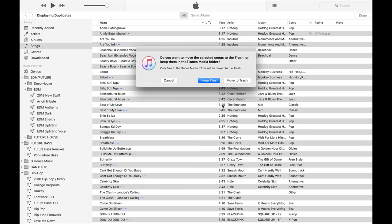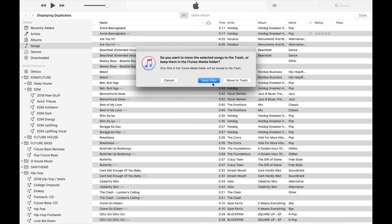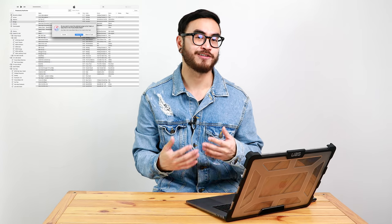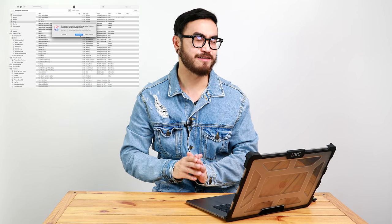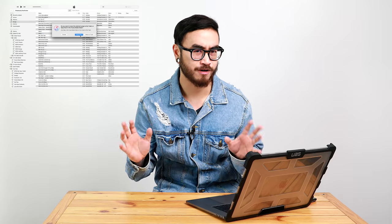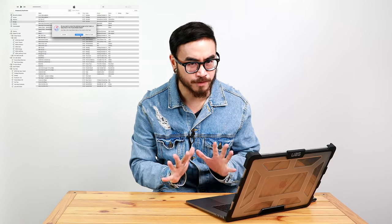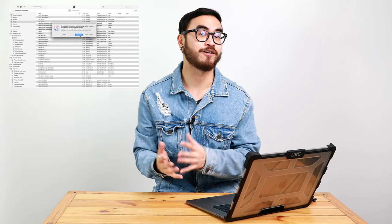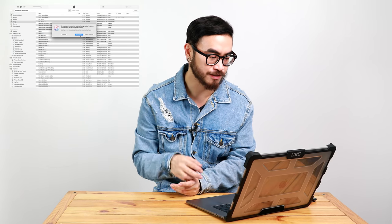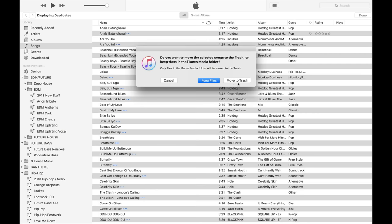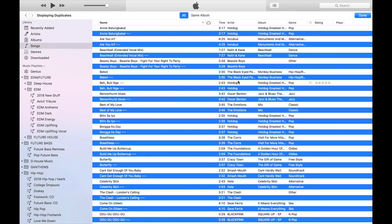And you're gonna get a second dialog. If you choose Keep Files, they're gonna be removed from your library, but they're still gonna be on your hard drive, and we don't want that. We want it to be super clean. We don't want any duplicates on our hard drive, so just click on Move to Trash.